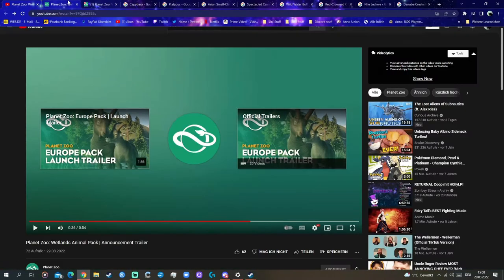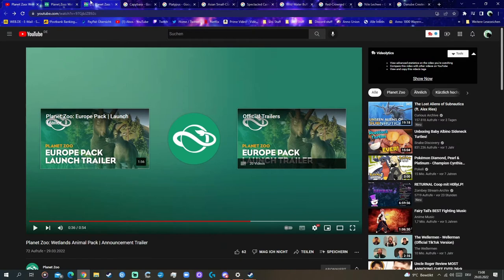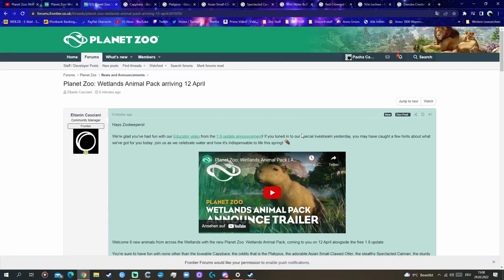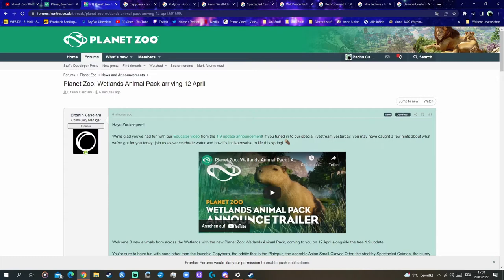Welcome everyone, and hello. I'm just recording this right now after the announcement, the new DLC.